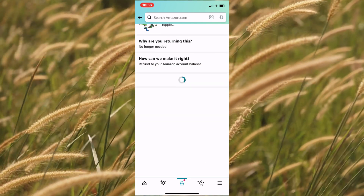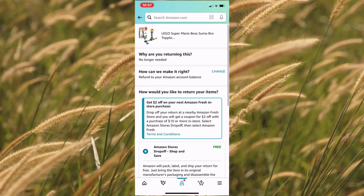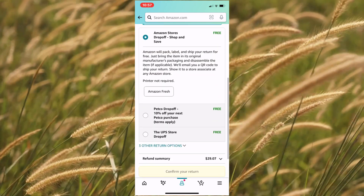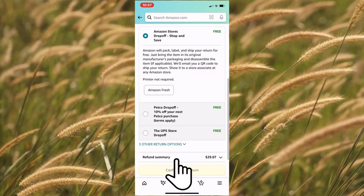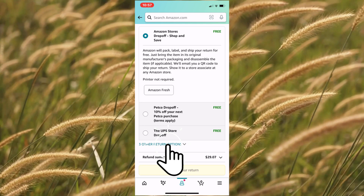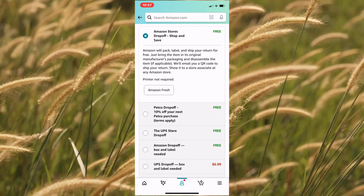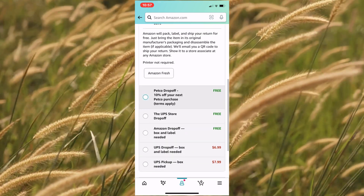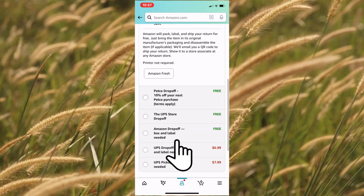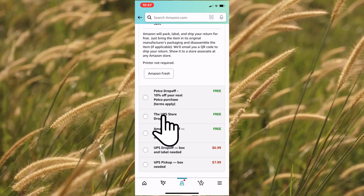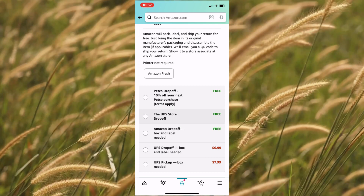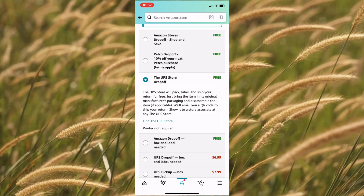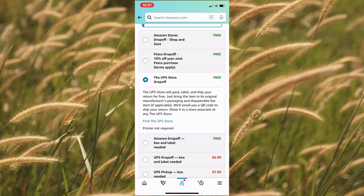At this point, you will be provided multiple ways to return that item. There are more options available by clicking on this link. Pick the option that is most convenient for you. As an example, I'm going to pick the UPS store drop-off option. The UPS store will pack, label, and ship the product.